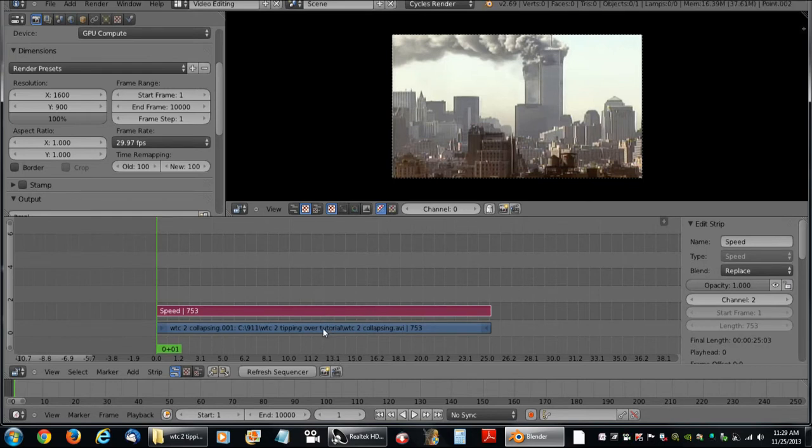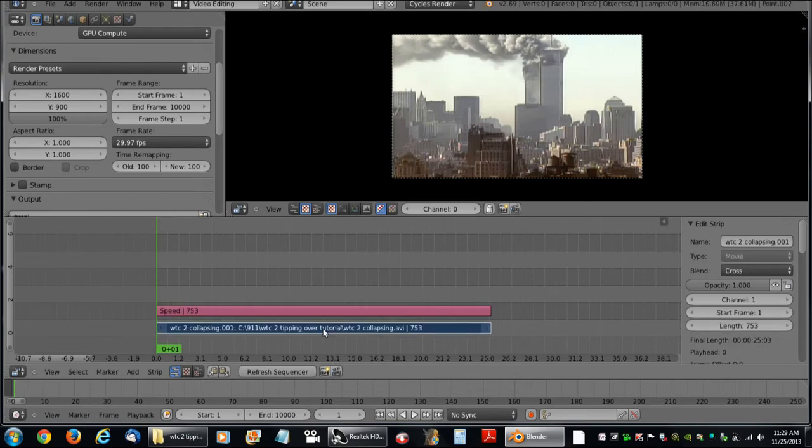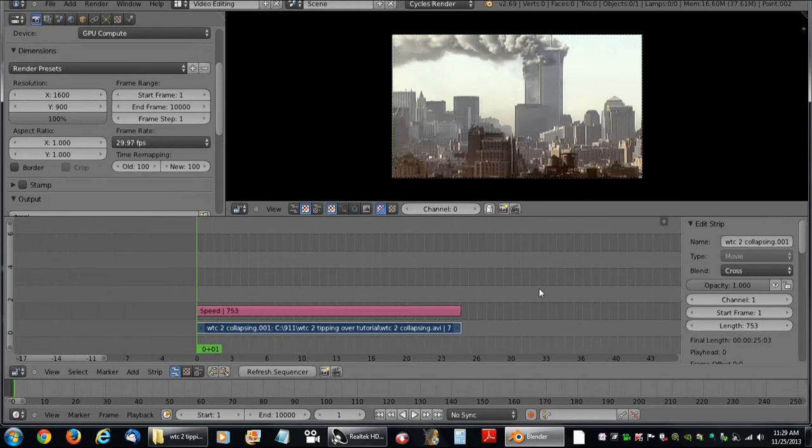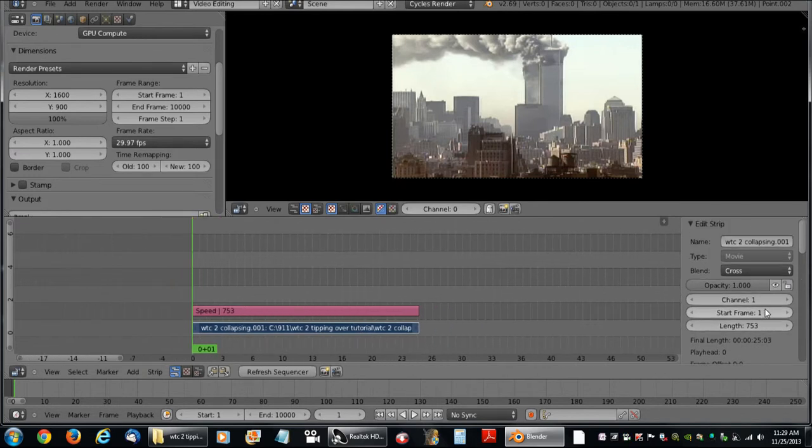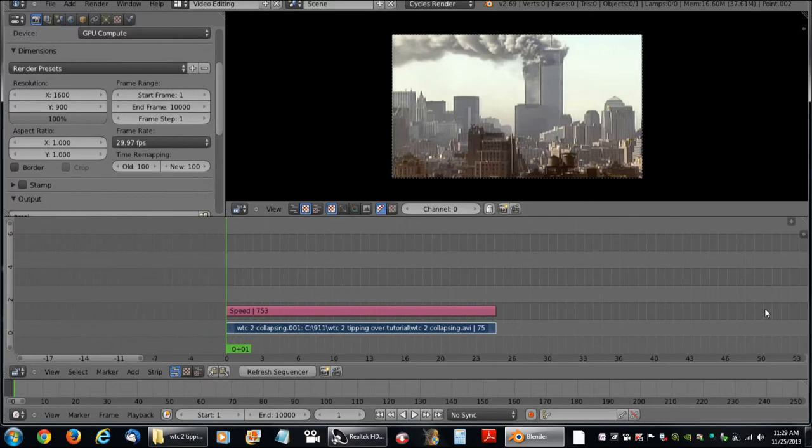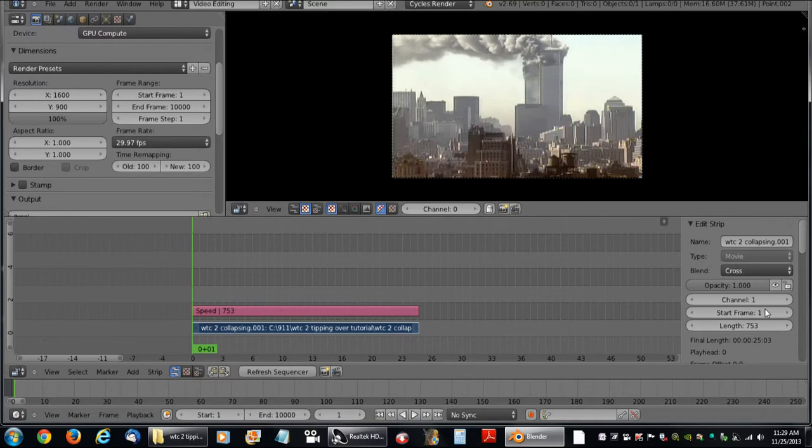Now this is really simple. Right click back again on the video. Come over here to our properties window which can be brought up by pressing N or closed by pressing N.